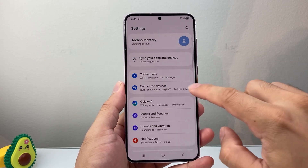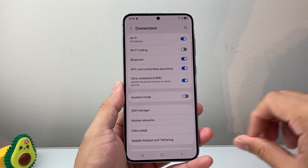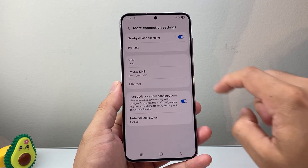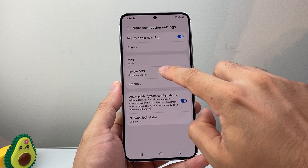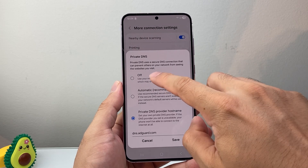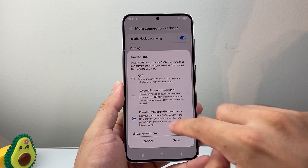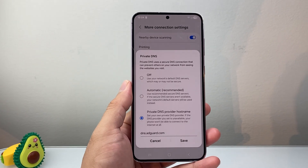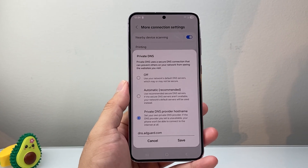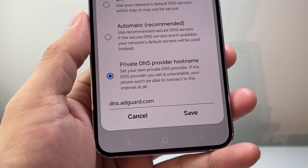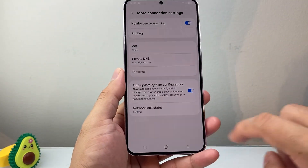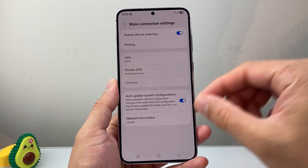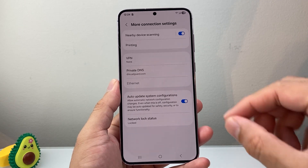From your Settings go to Connections and then More Connection Settings. Then in Private DNS, instead of having this off, you're going to turn that on and type in dns.adguard.com. Just type that in and then click Save. With that setting turned on it's going to go ahead and block ads on your device.